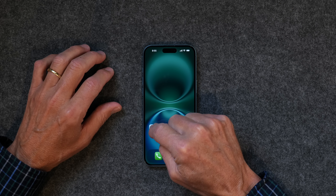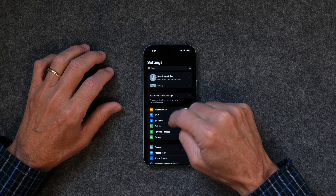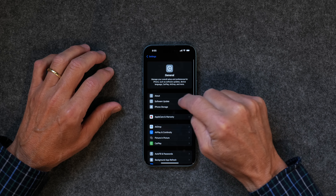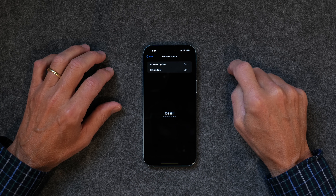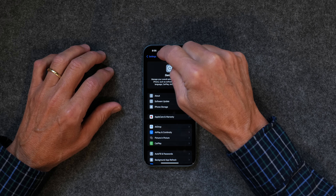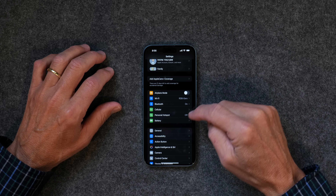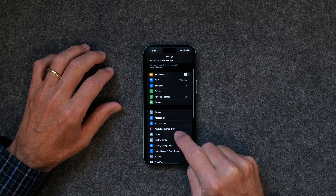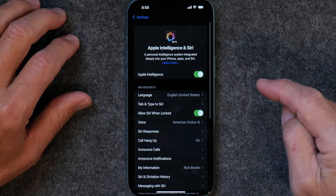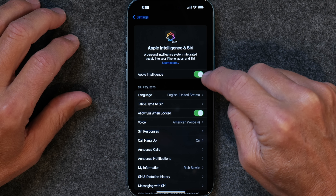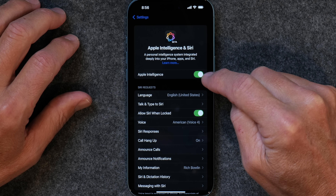Let's get started. The first thing you need to do is install iOS 18.1. If you haven't done that, go to Settings, then General, then Software Update, and you'll see that you can update it if it's available for you. Once you've installed 18.1, go back and you're going to see a new thing called Apple Intelligence and Siri. Tap on that and you can turn on Apple Intelligence. I've got it already turned on, so you need to do that.